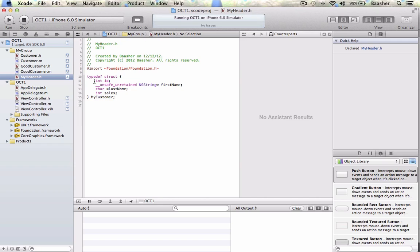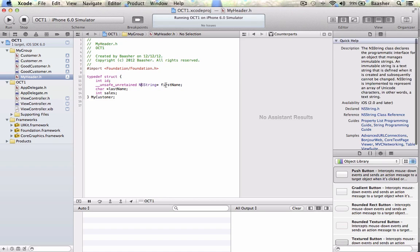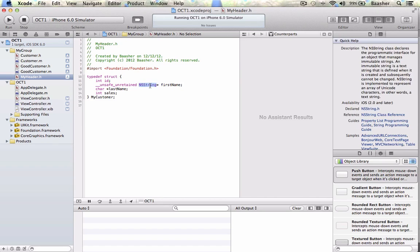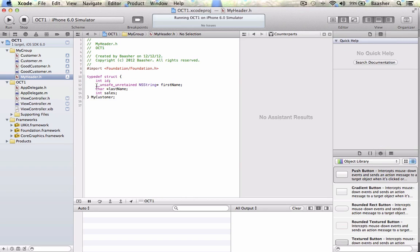Then within the braces I have an integer int property id, a string type property called first name, and if you want to use an NSString I am showing an example that you gotta type these words underscore unsafe underscore unretained because automatic resource arc does not allow Objective-C types in struct so you gotta type these. You can also use a char star last name, two different ways of having strings, then another property int sales.